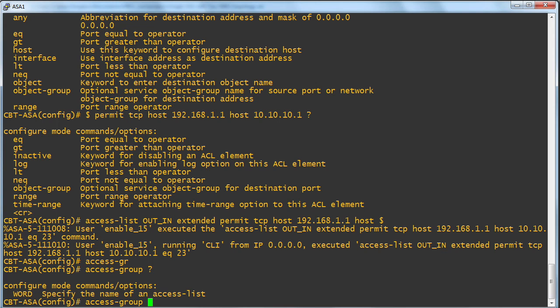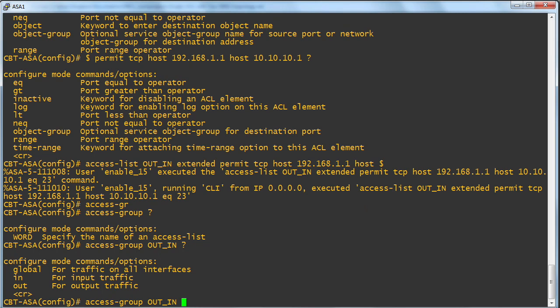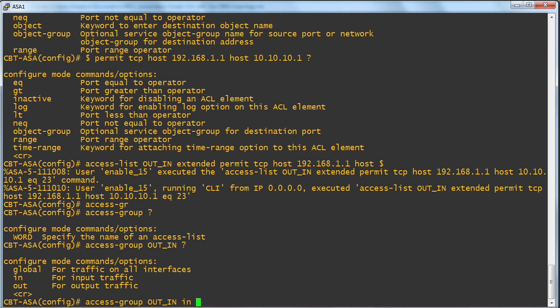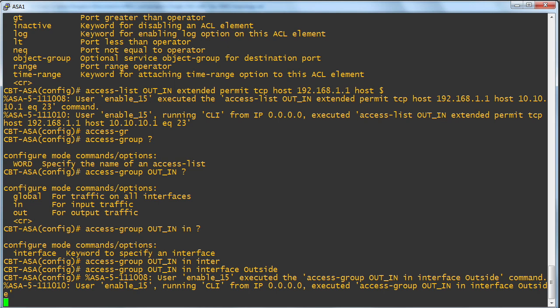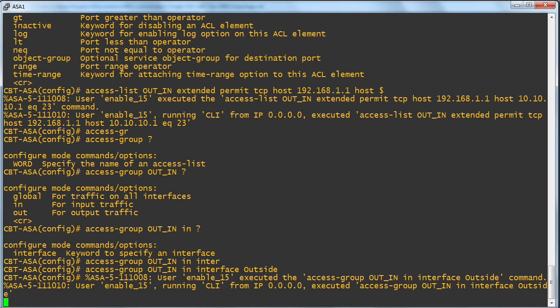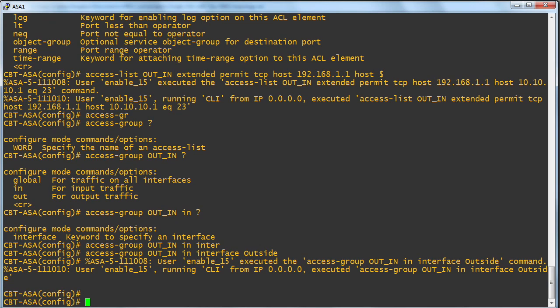So access group, what's the name of our list? Well, it was out underscore in, and we want to assign this inbound on what interface? On the interface outside. So we're putting this inbound on the outside interface.